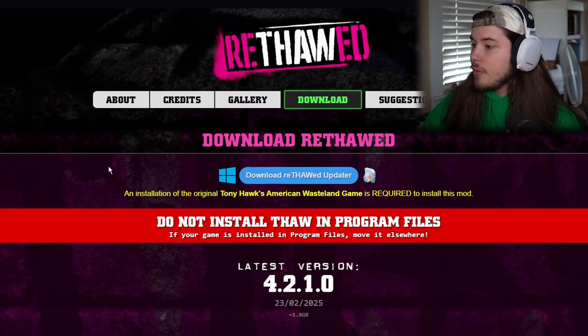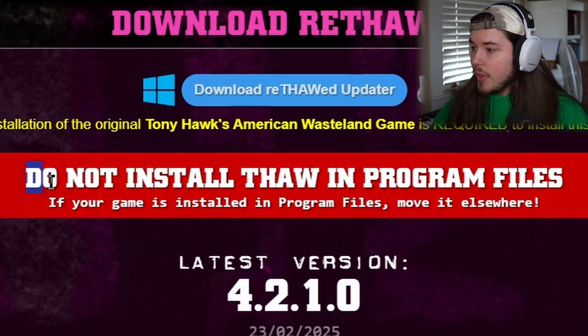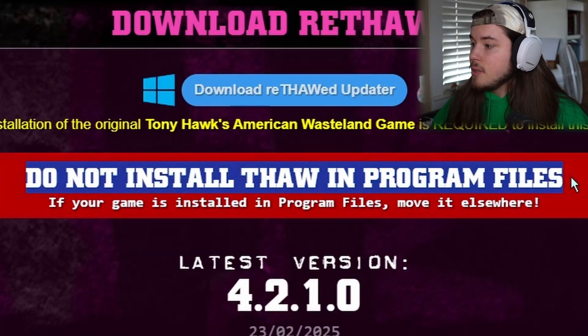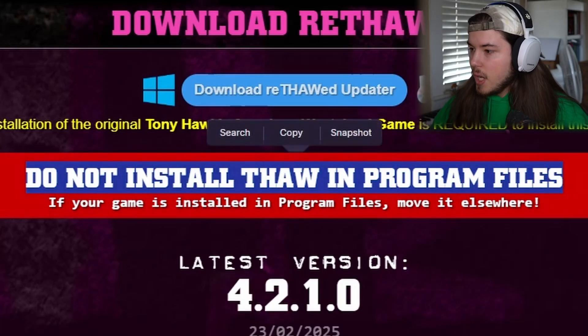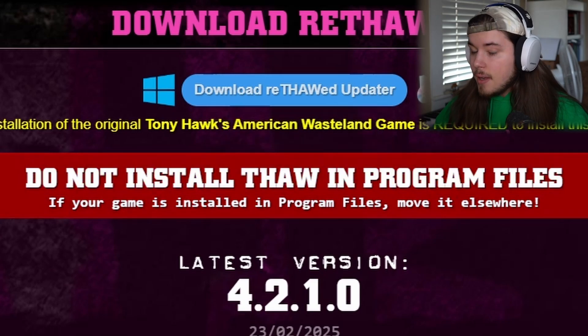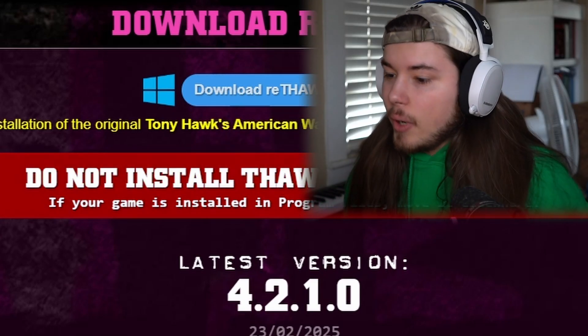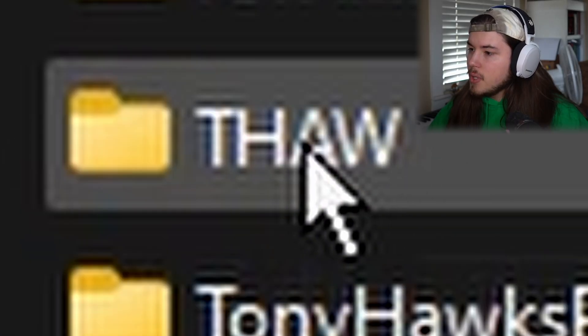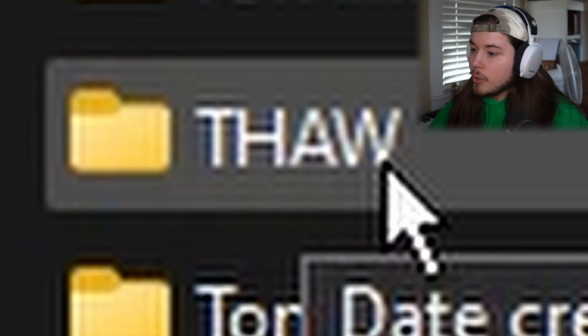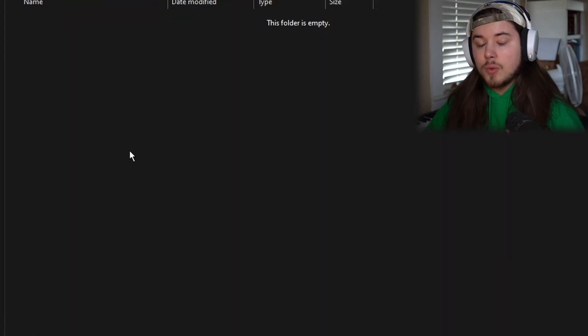Once you have both of those, I want you to go to a folder that is not Program Files. You do not want to install this into the Program Files folder. Do not do that. Instead, install it anywhere else. I have this Games folder in my E drive, and I'm just going to make a new folder called Thaw.